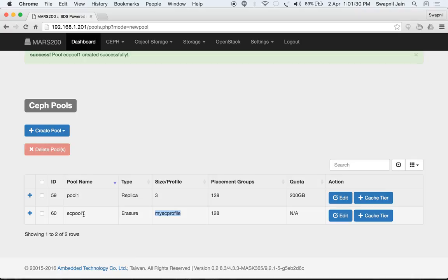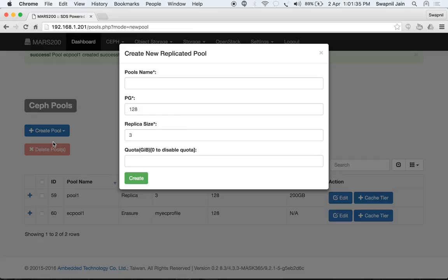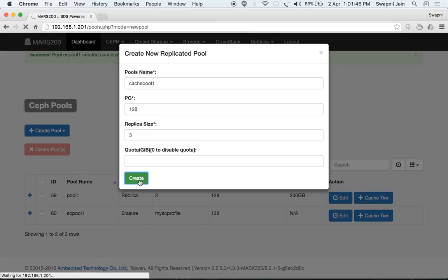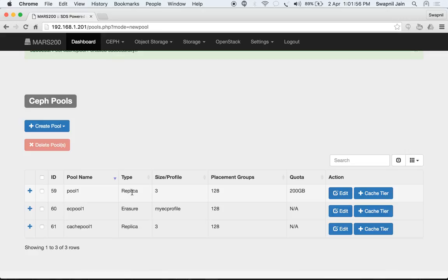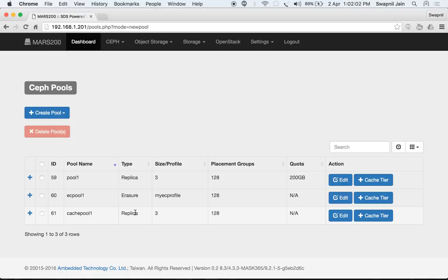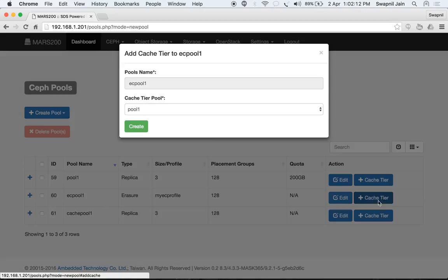You can also add a cache tier on top of your erasure pool. Let's create a replica pool that will act as a cache pool. Now we have three pools: pool1 (replicated), ec_pool1 (erasure), and cache_pool1 (replicated). To add cache_pool1 as a cache tier to ec_pool1, click the 'Add Cache Tier' button and select cache_pool1.